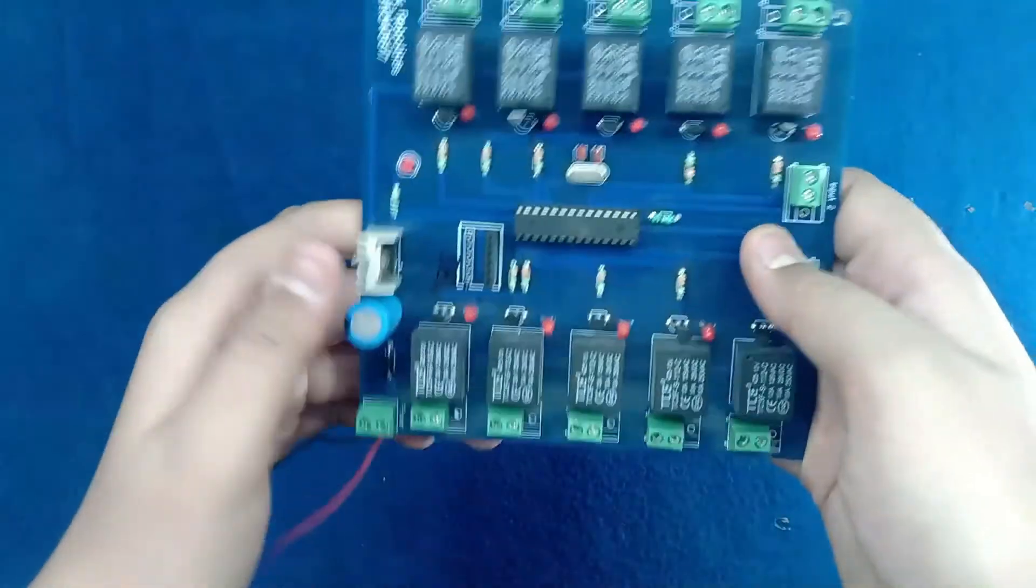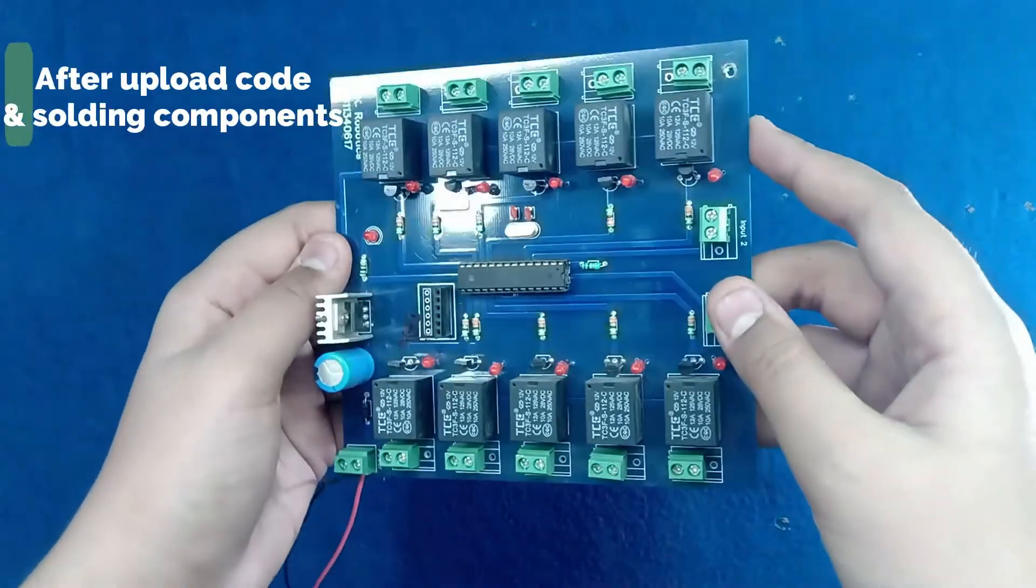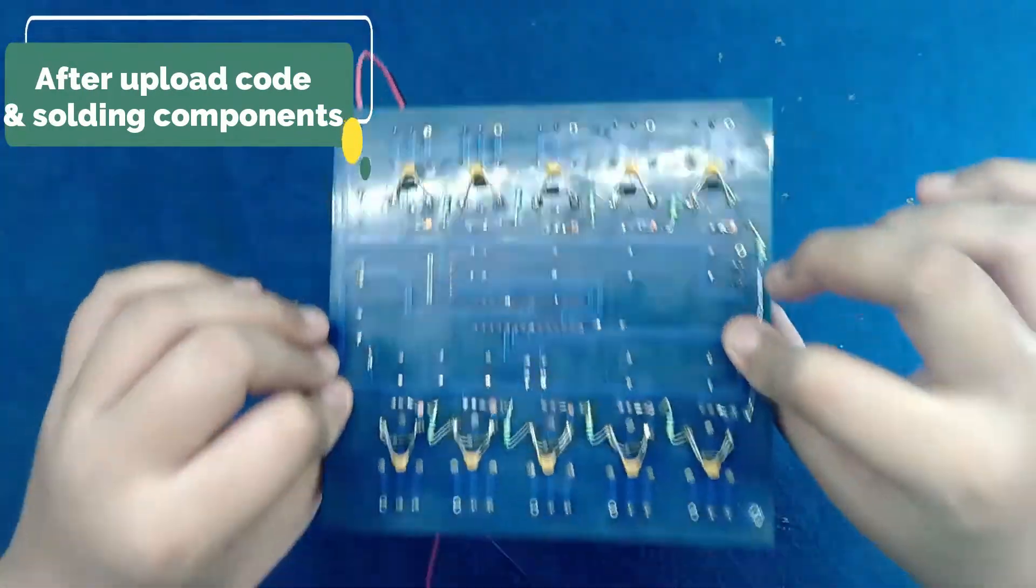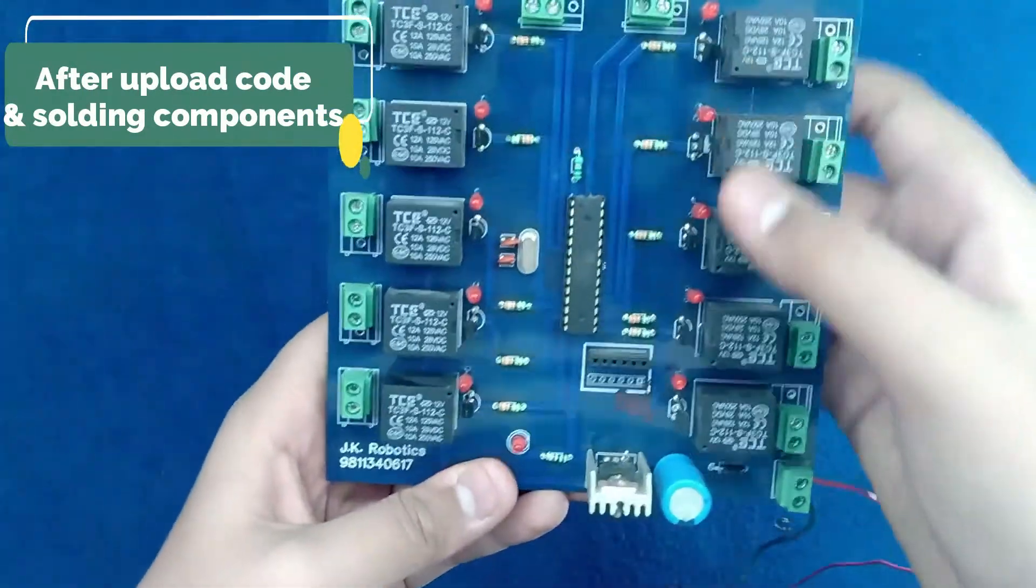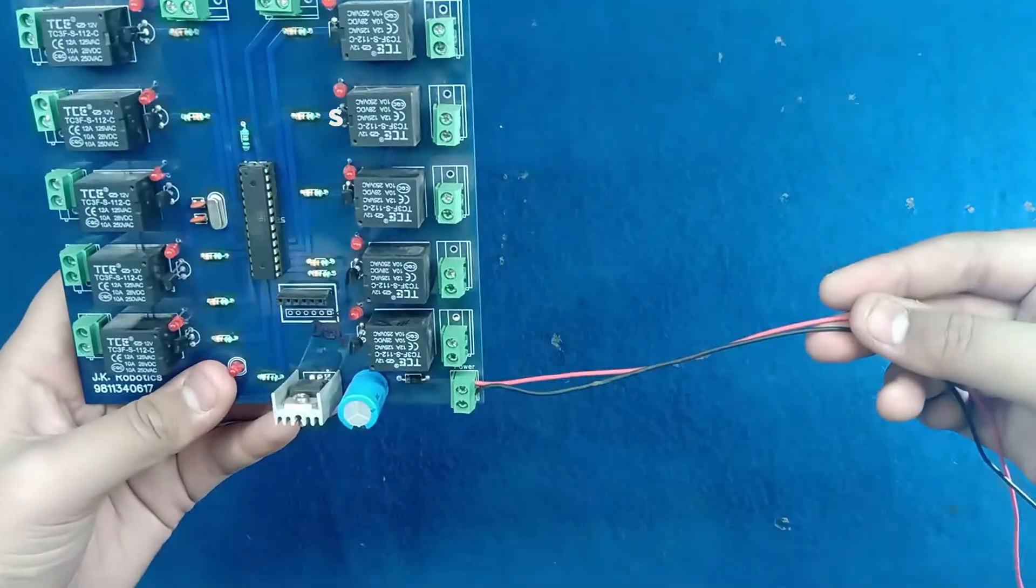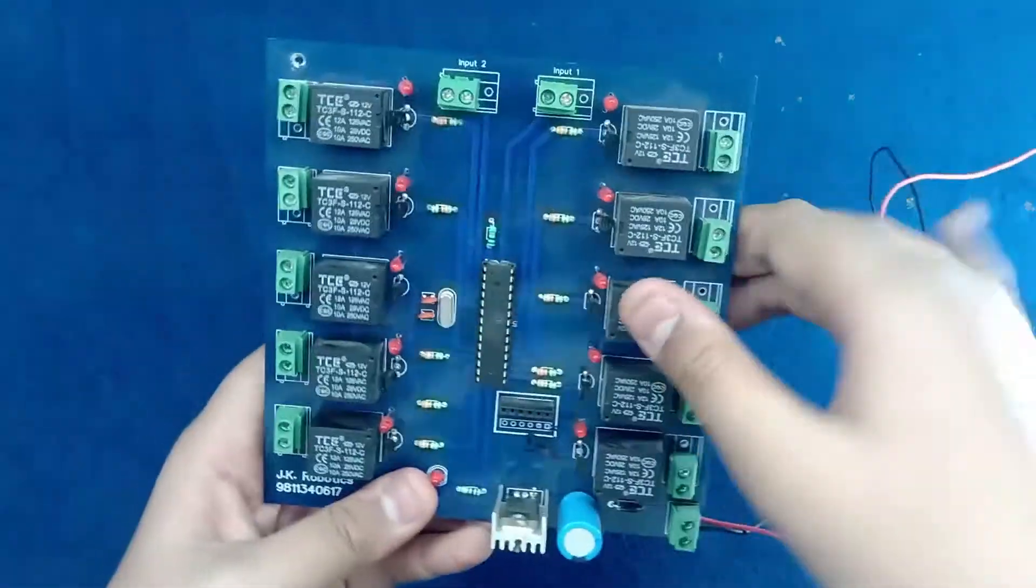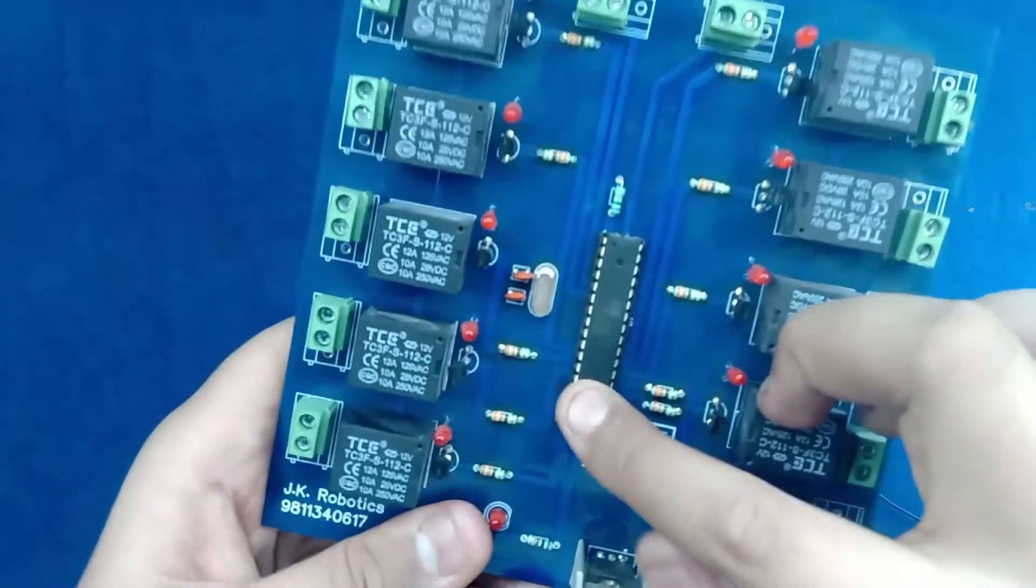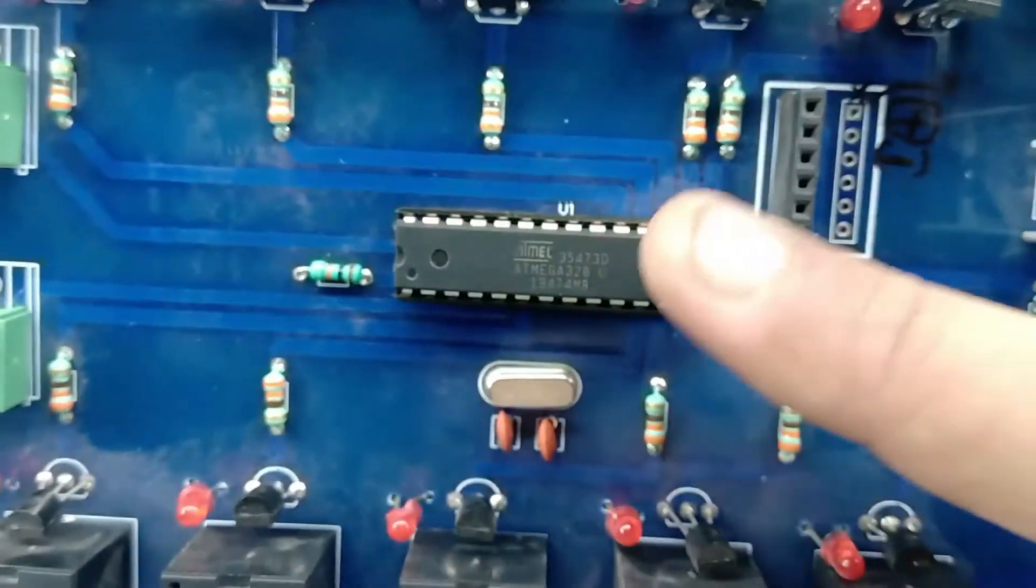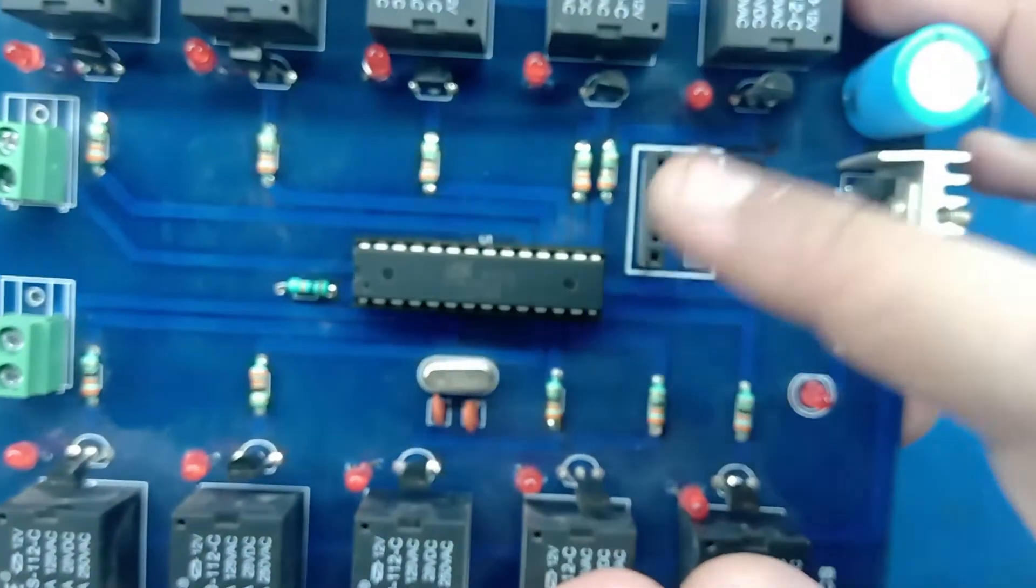After uploading the code and solding the components, the PCB just looks like this. This is the input wire. It is available to it IC with programming code. And this is the jack for the BT module. And these are the outputs of these LEDs.